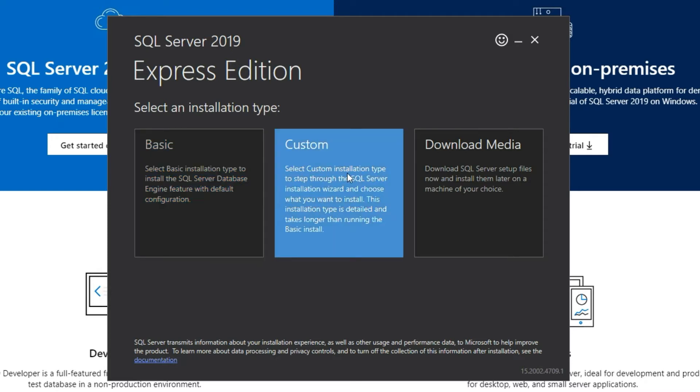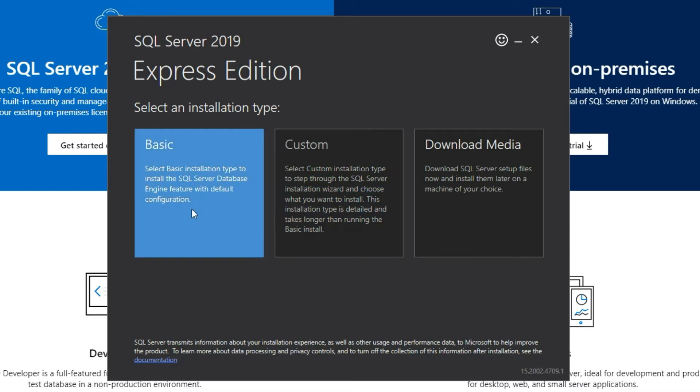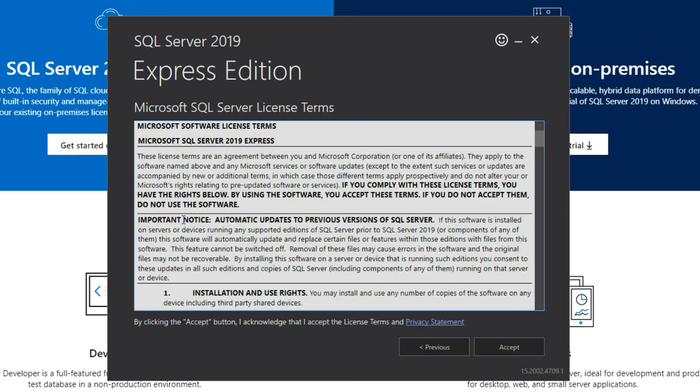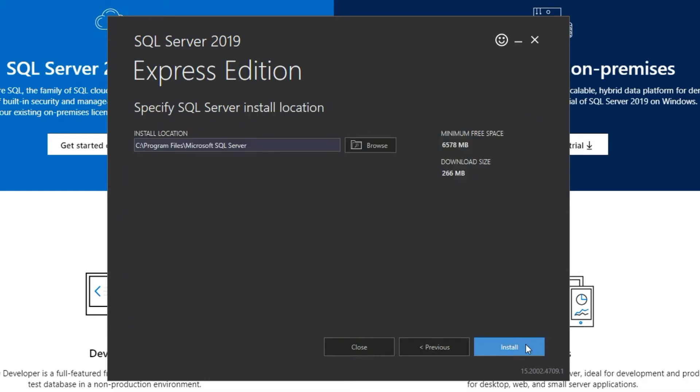The second one is custom wherein you will have access to choose some of the custom components for your installation. Now I'll just go ahead with the basic installation here and click on accept.